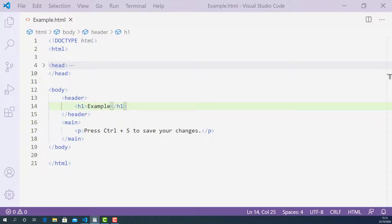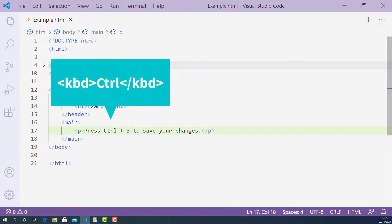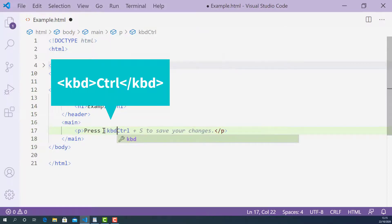Let's do the Ctrl first. The opening keyboard tag looks like this: starting with left angle bracket, KBD, and right angle bracket.